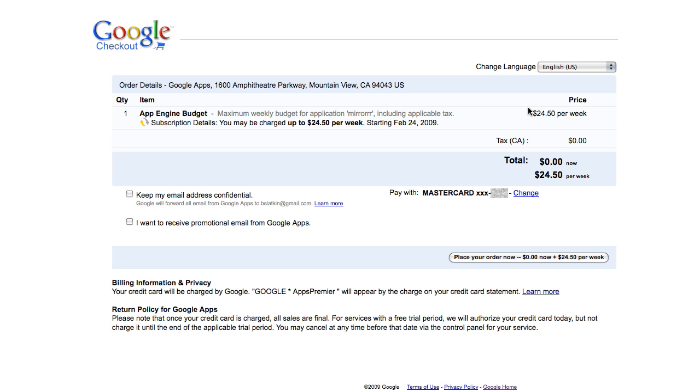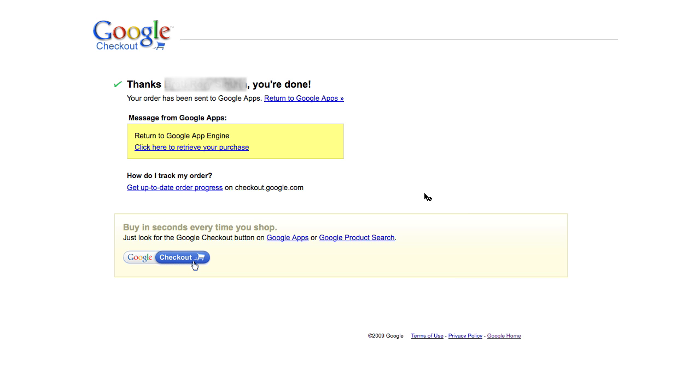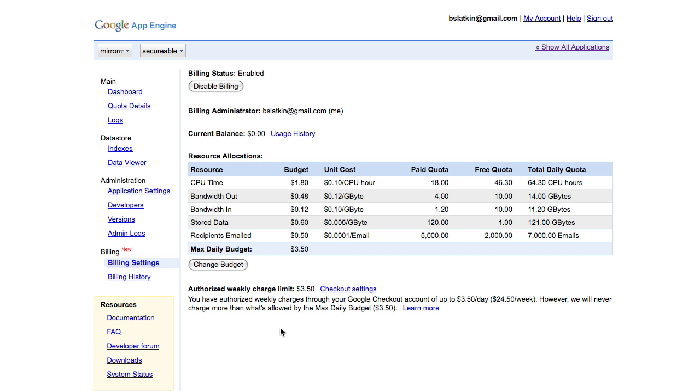I go through the checkout process and return to the billing settings page. After my credit card is authorized, my resource allocations will be updated in a few minutes.